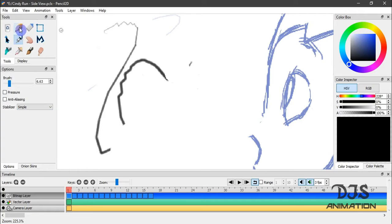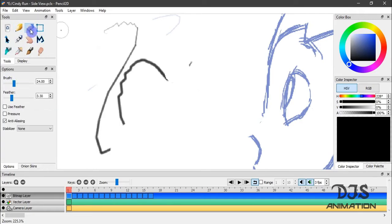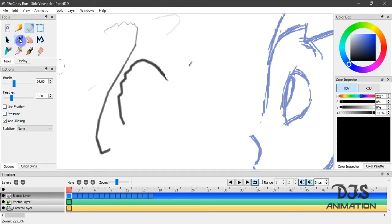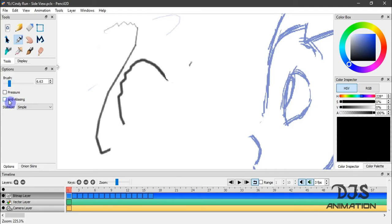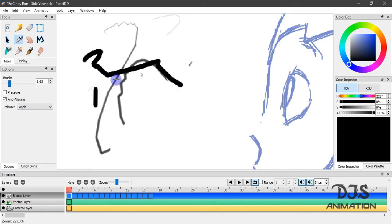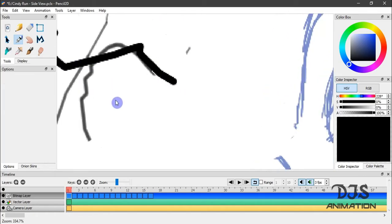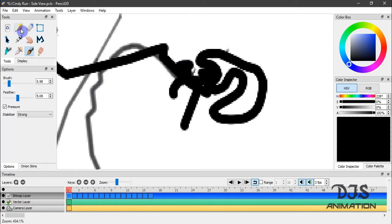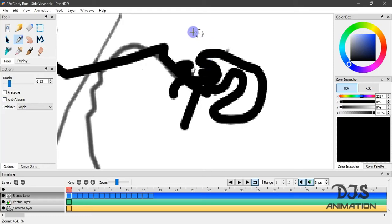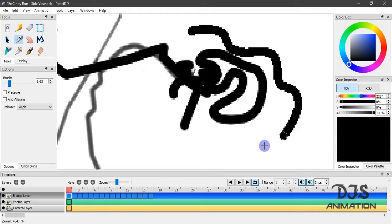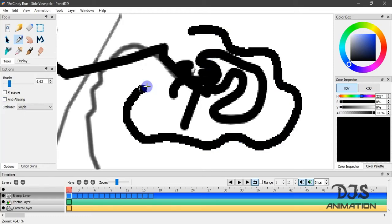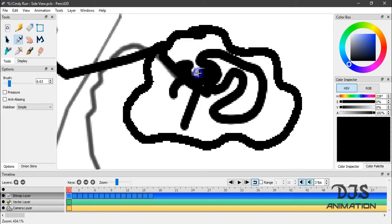So, if I go back to the pencil tool. Let's see. Pencil tool doesn't have it. Because it's mainly for sketching. Let's go to the pen tool. Now, pen tool has anti-aliasing. So, if I check that on. Now, if I disable anti-aliasing, you see it's more of a hard pixel type look to your strokes.